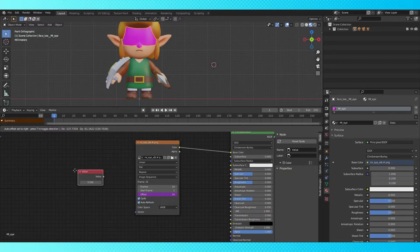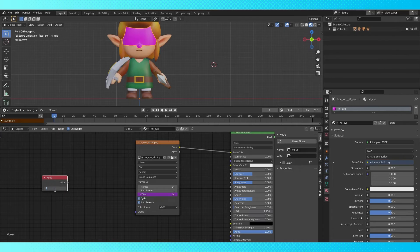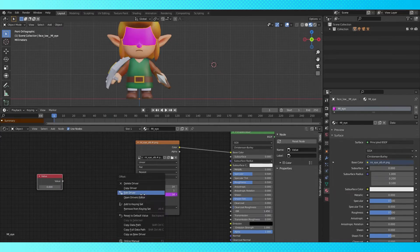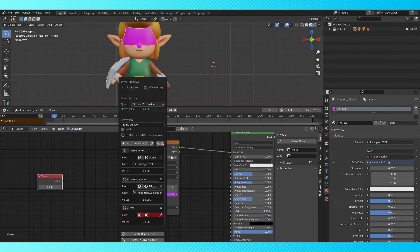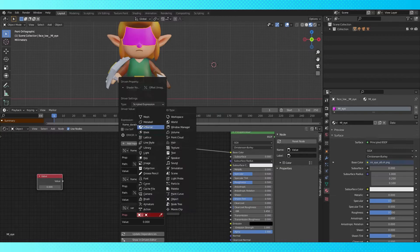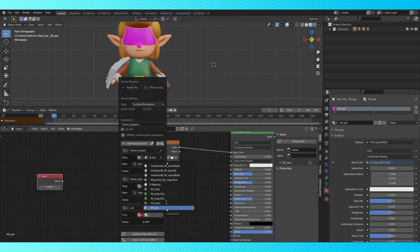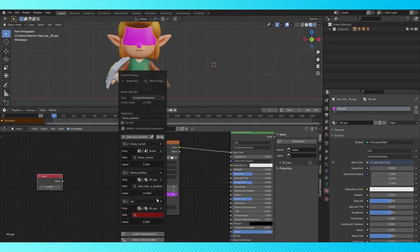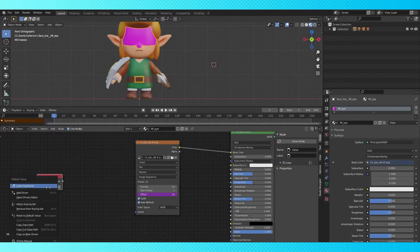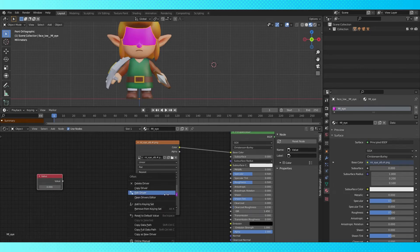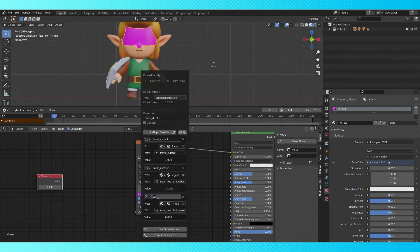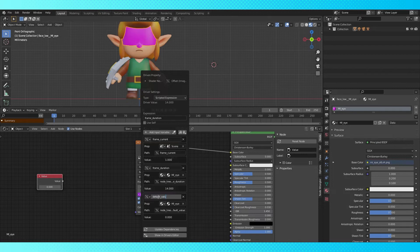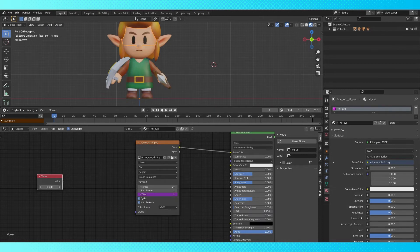Shift A, add a value node, change it to zero for now. Edit our driver again. Add another input variable, choose material, and the current material. Copy the data path from the value node, go back into the driver, and paste it in this field with control V. Change the name to default_value. Type it in up here again to confirm that it's working.